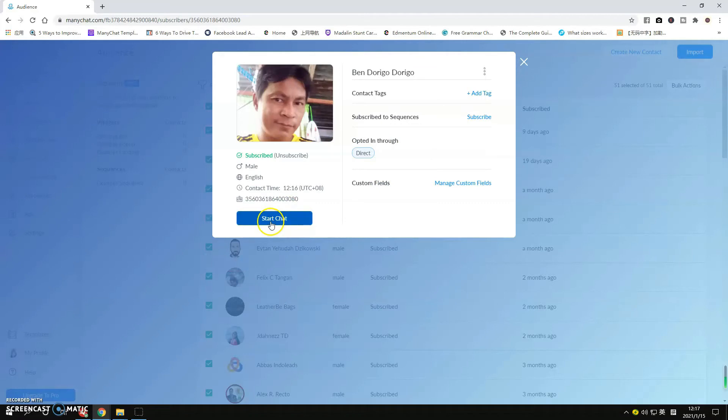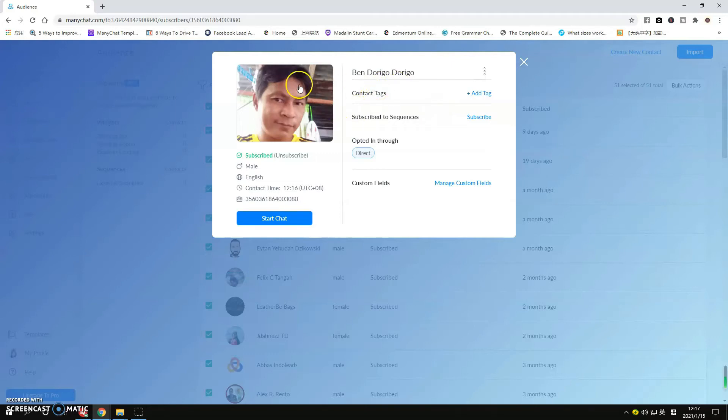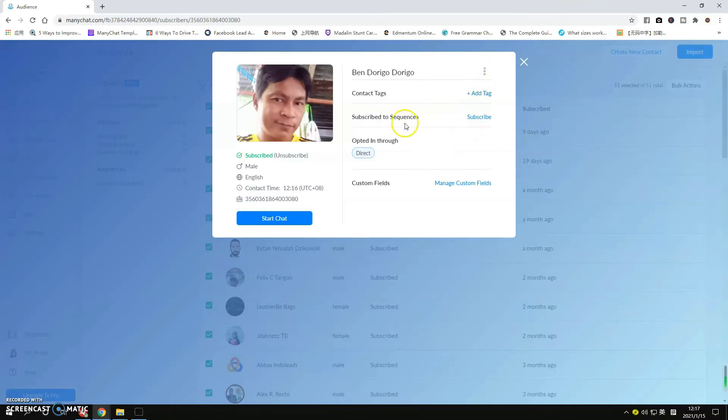If you want to start talking to them, just simply click this button Start Chat. You can even add tags here if you want to create a folder that will have a list of groups. For example, this is a contact that you got from your food campaign. If you're running multiple campaigns and you want to add a tag there from food campaign.